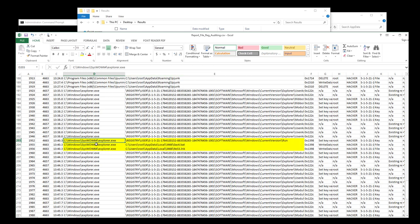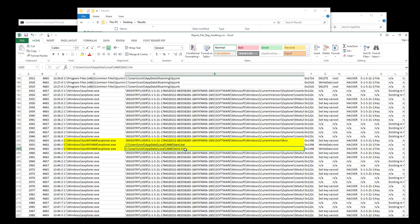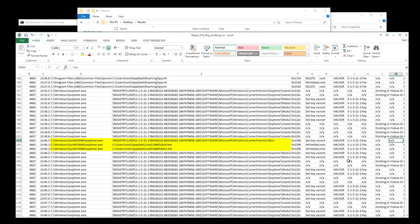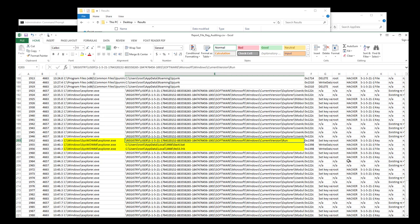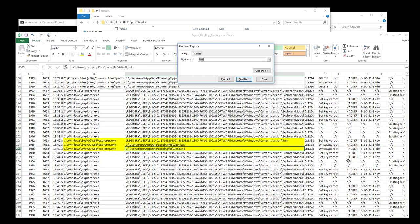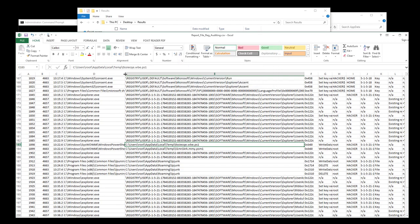We can immediately see Explorer and Syswow64 Explorer in the auditing report for the 3466 directory. Syswow64 Explorer created a batch file and a link — there's that 9e53.lnk file. We can see files created, and the Run key was referenced by Explorer. Let's also look at what's in temp. Temp can be noisy on a typical workstation but is very useful in a lab environment.